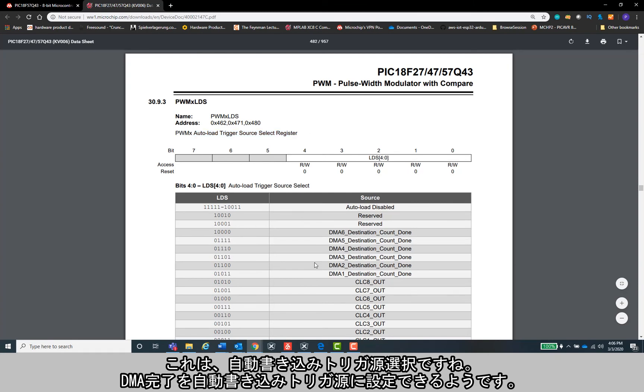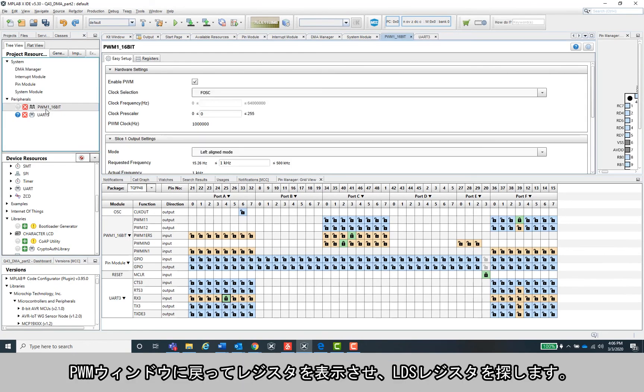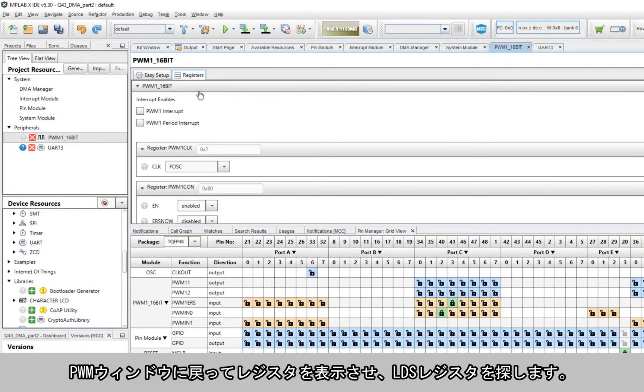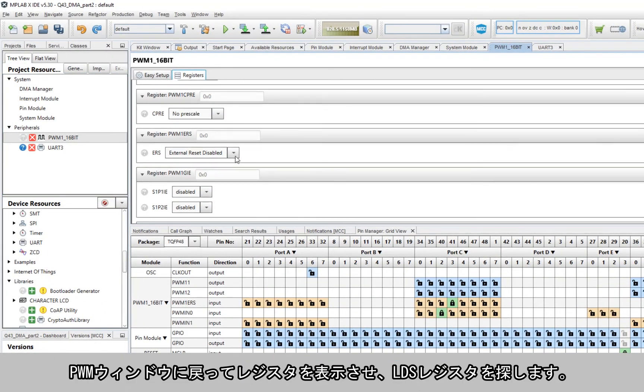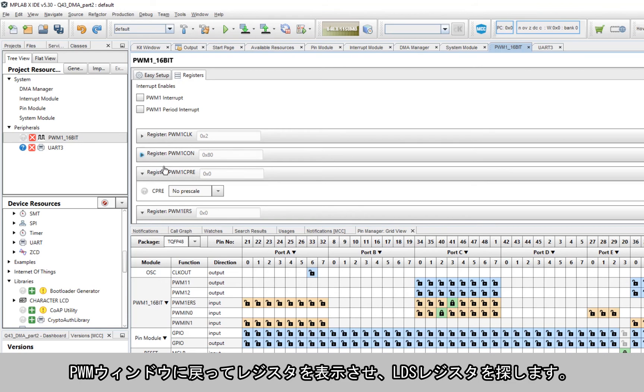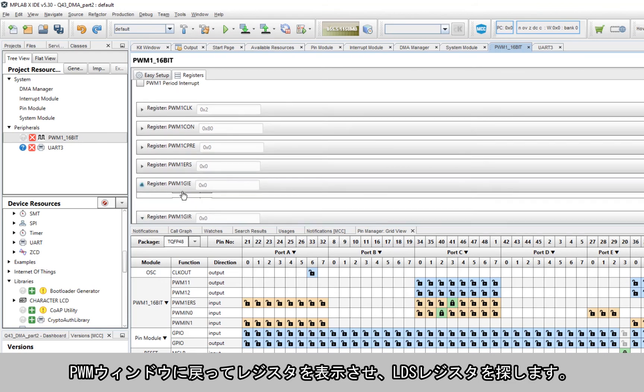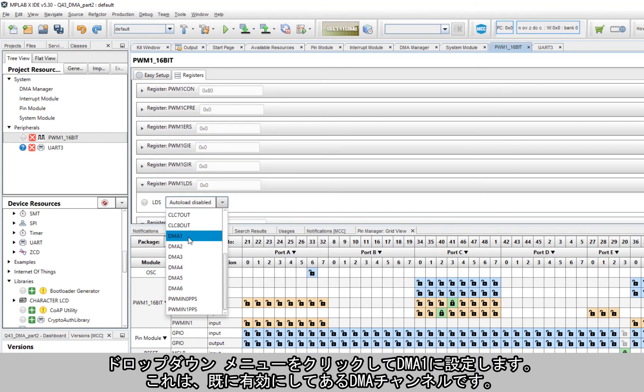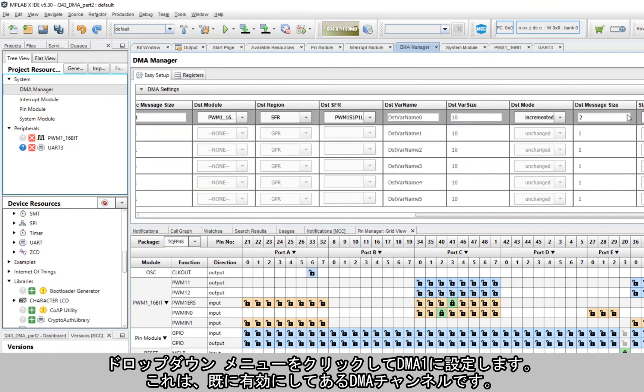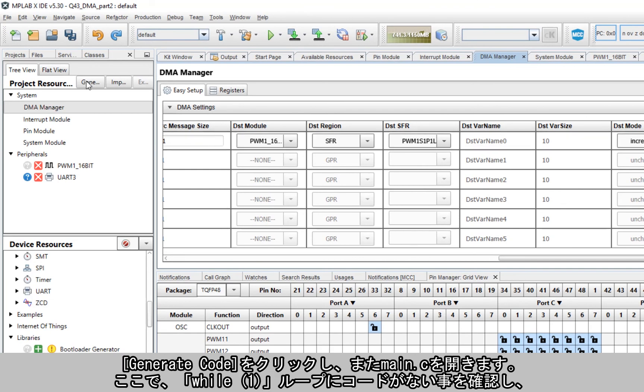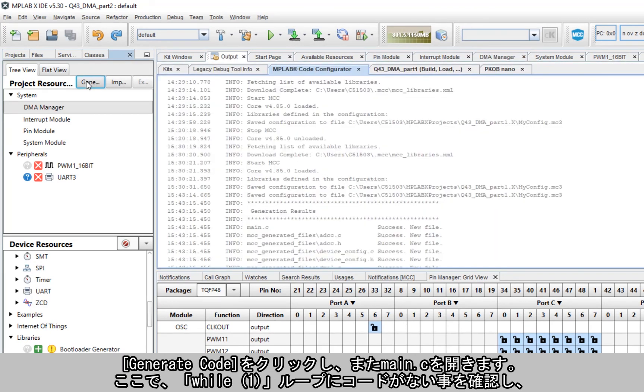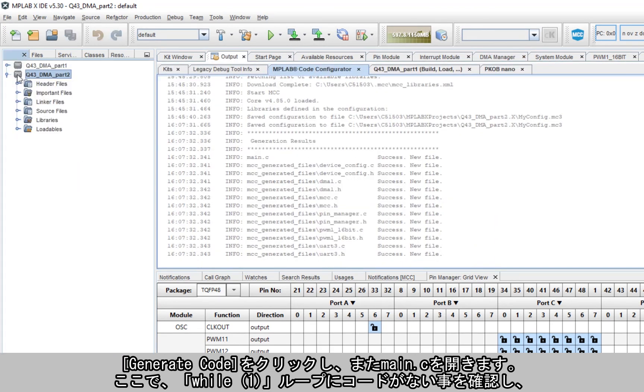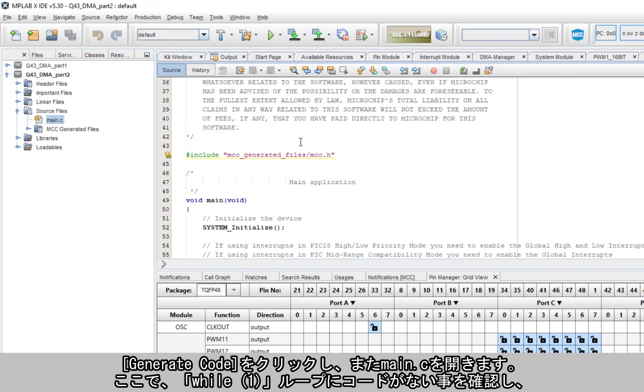Okay, so it's an auto-load trigger source select, and it looks like I can set the DMA as an auto-load trigger source. Interesting. So let's go back to the PWM window and open the register view, and I'm looking for that LDS register that we saw. Here it is. Let's just click the dropdown menu and set it to DMA1, which is the channel on the DMA that we've already enabled.